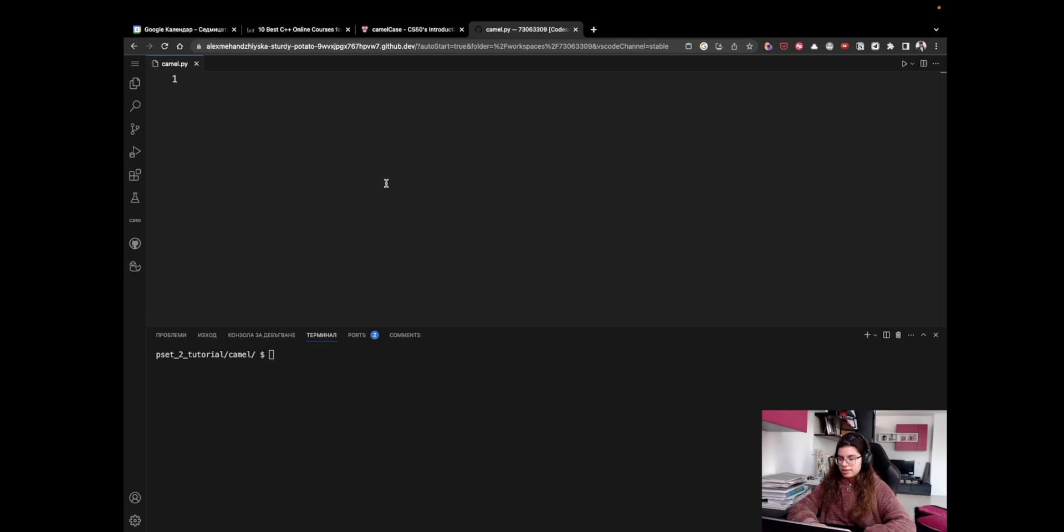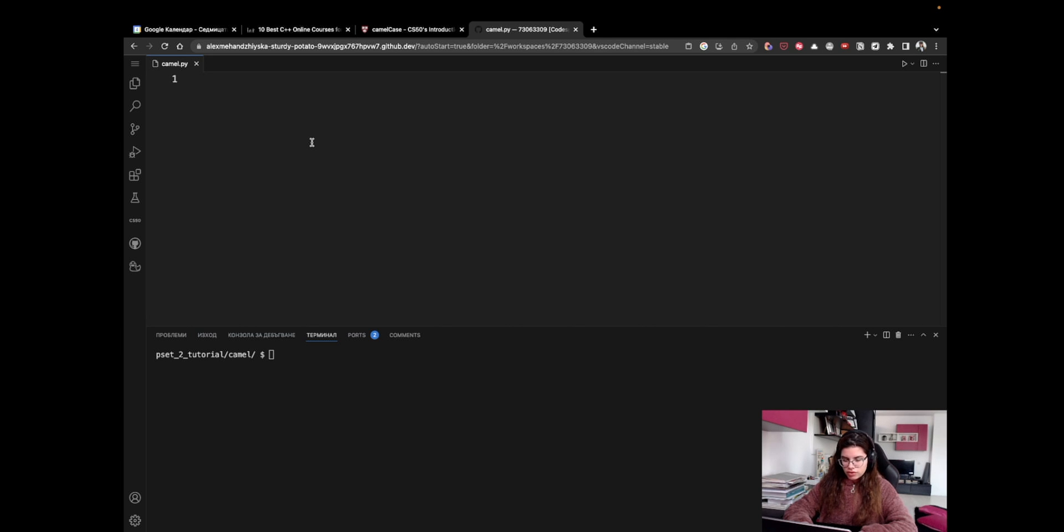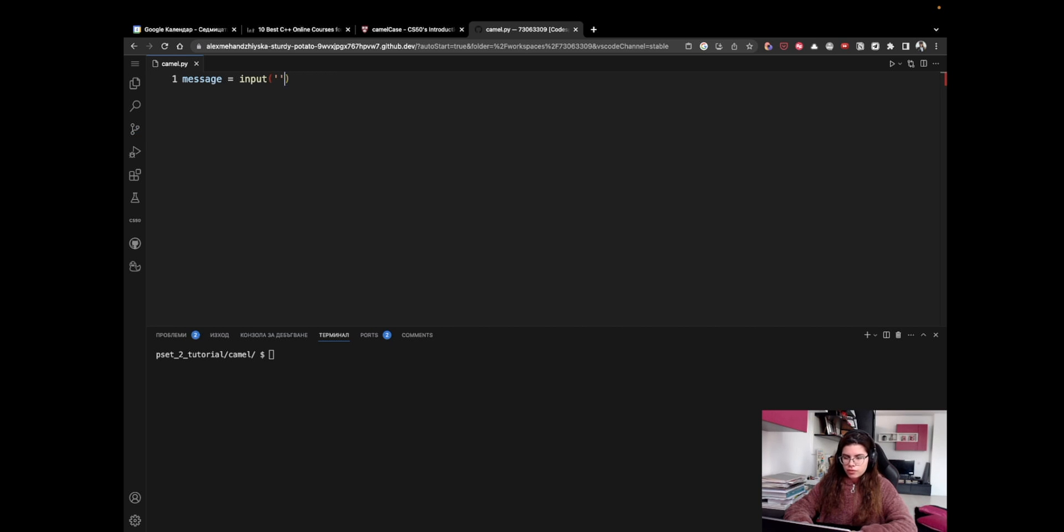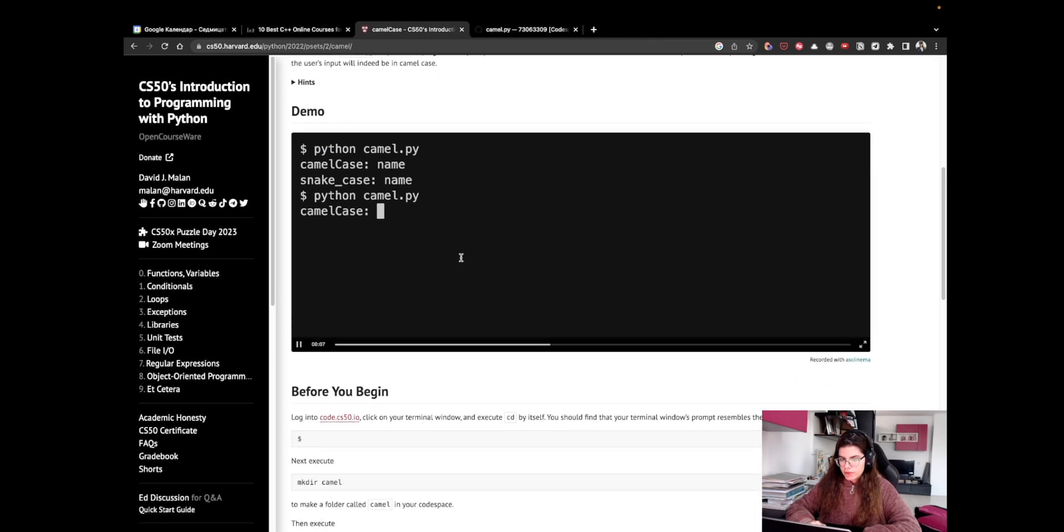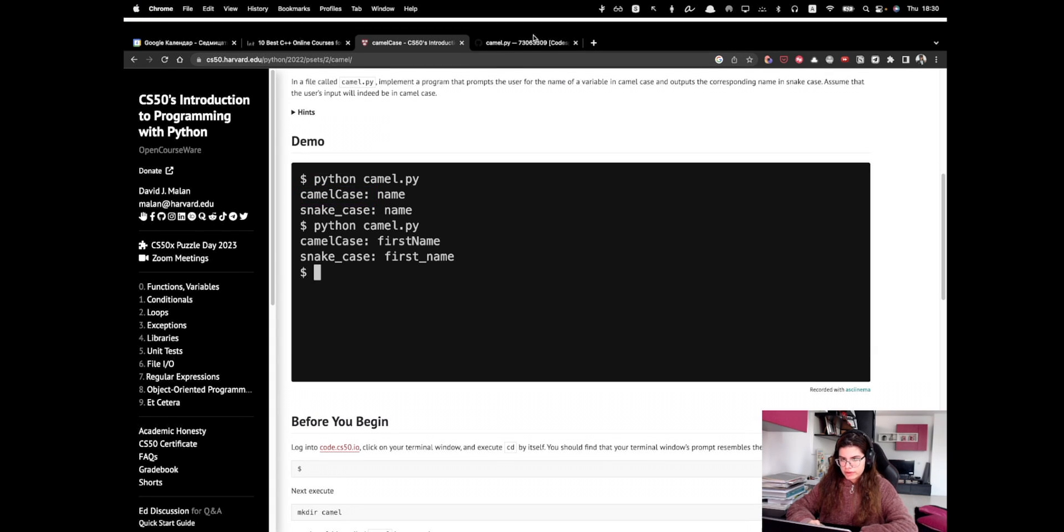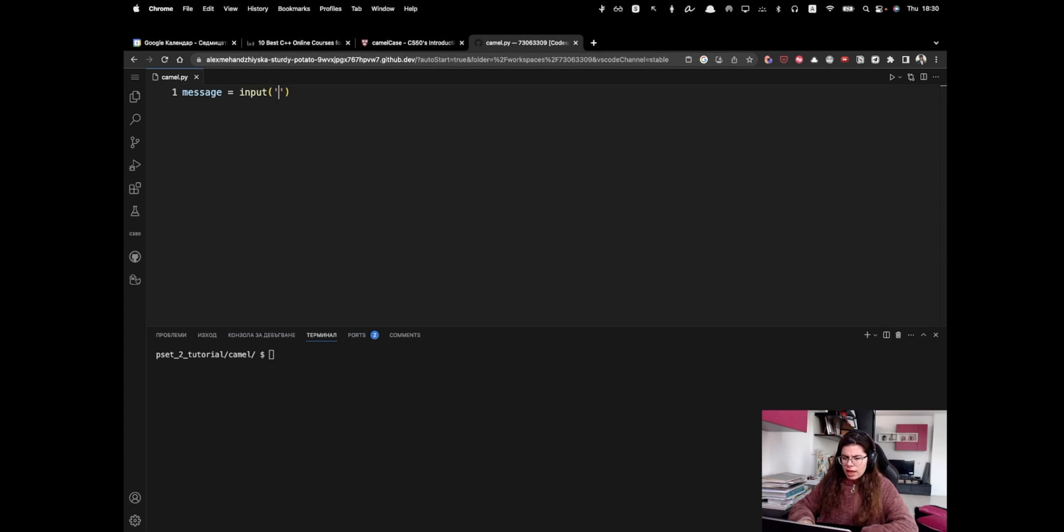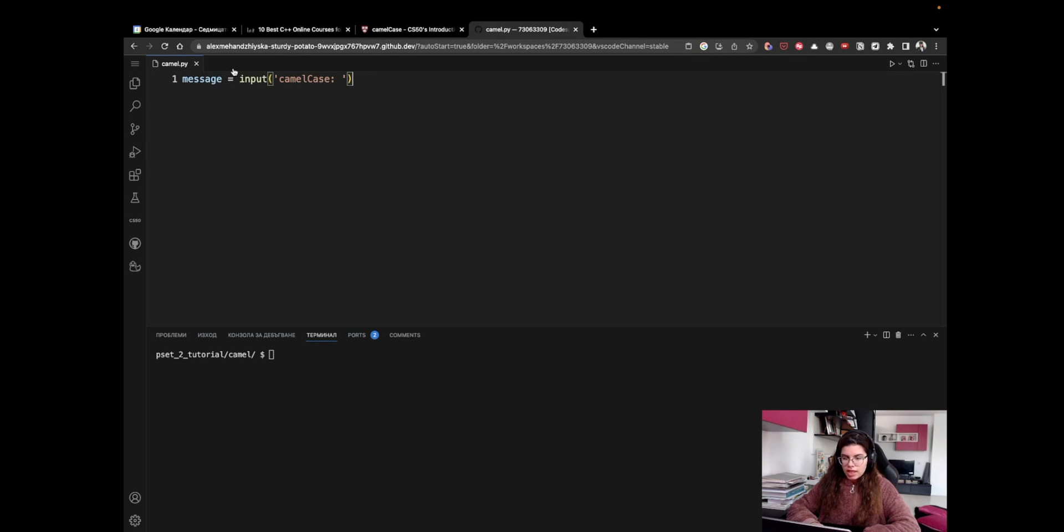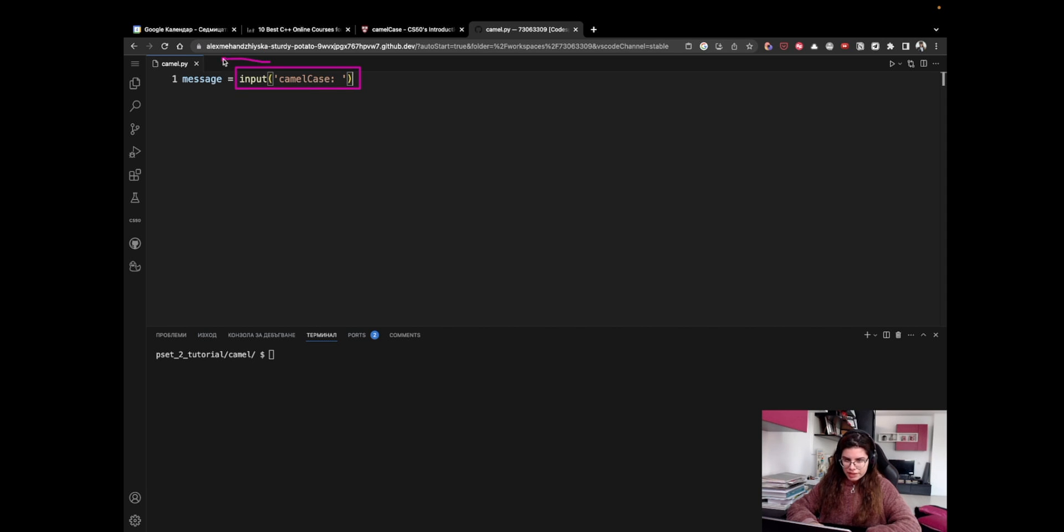So here is my IDE, and this is the file I'm going to be using. I'll begin by prompting the user for their input. So I will create a new variable where I'm going to store their input, I'm going to call it message. And I'm going to call the input method, where I can write some kind of a prompt. In this demo here, we saw that the prompt was camelCase colon. So I'm going to say camelCase colon and a space. So what's going to happen here is we're going to ask the user for their input, they're going to enter a message, and we're going to store it inside of this message variable.